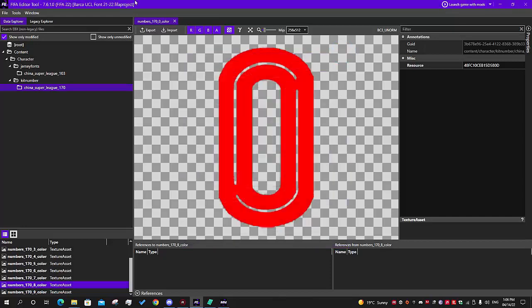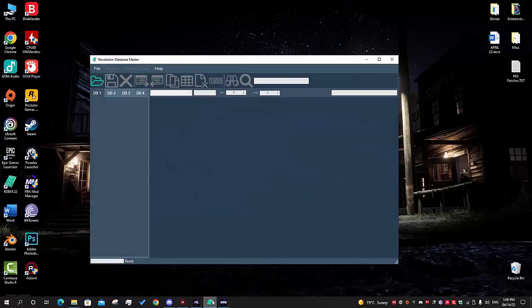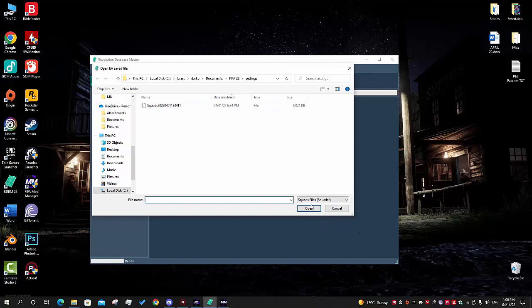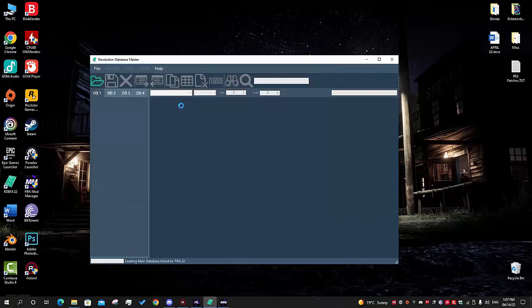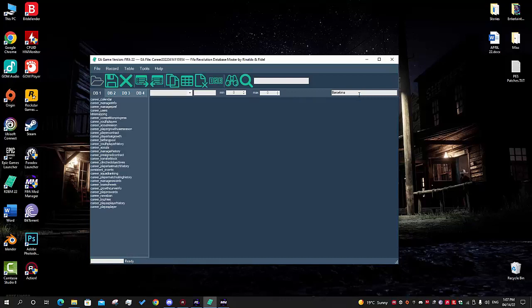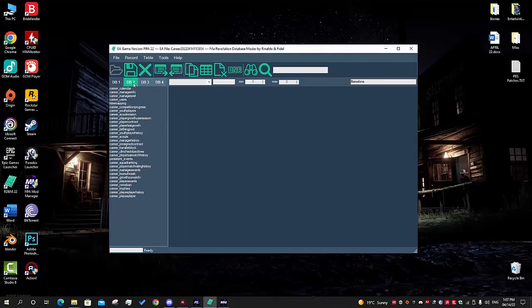We are done with the FIFA Editor part. Now we have to add the competition table entries to the desired team. Open your career file down here under career files and choose your career - if you played it last it will be the last one modified. Once it loads it will show you the name of that career so you can confirm you're editing the right one. Always make sure to make backups of your career files every time you make changes.